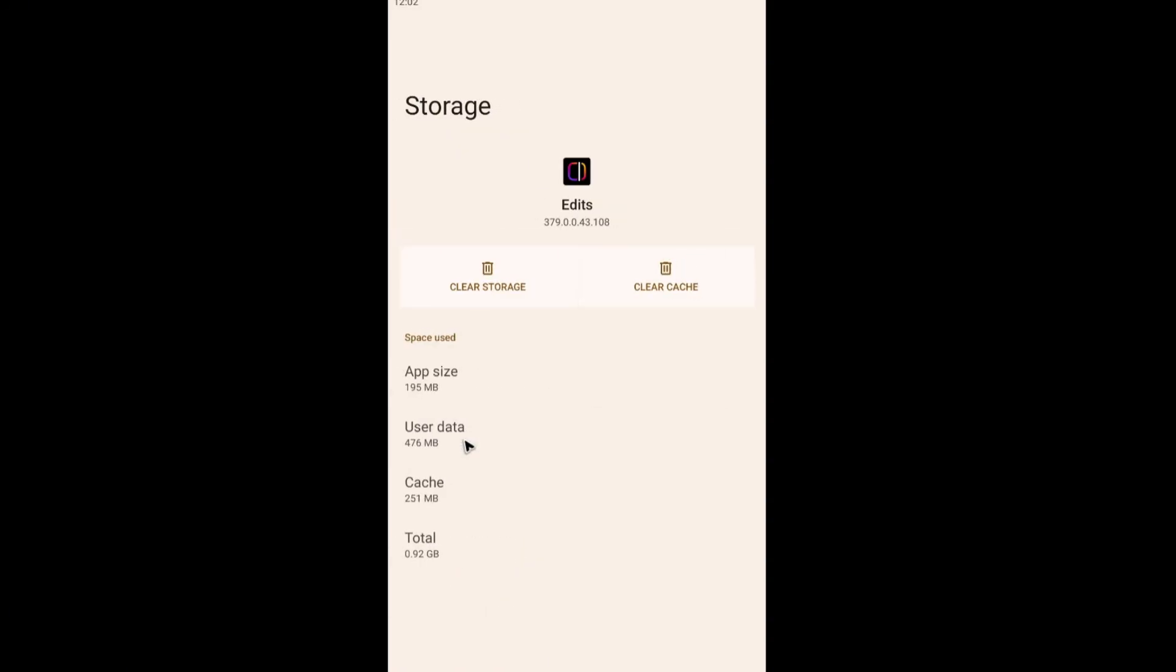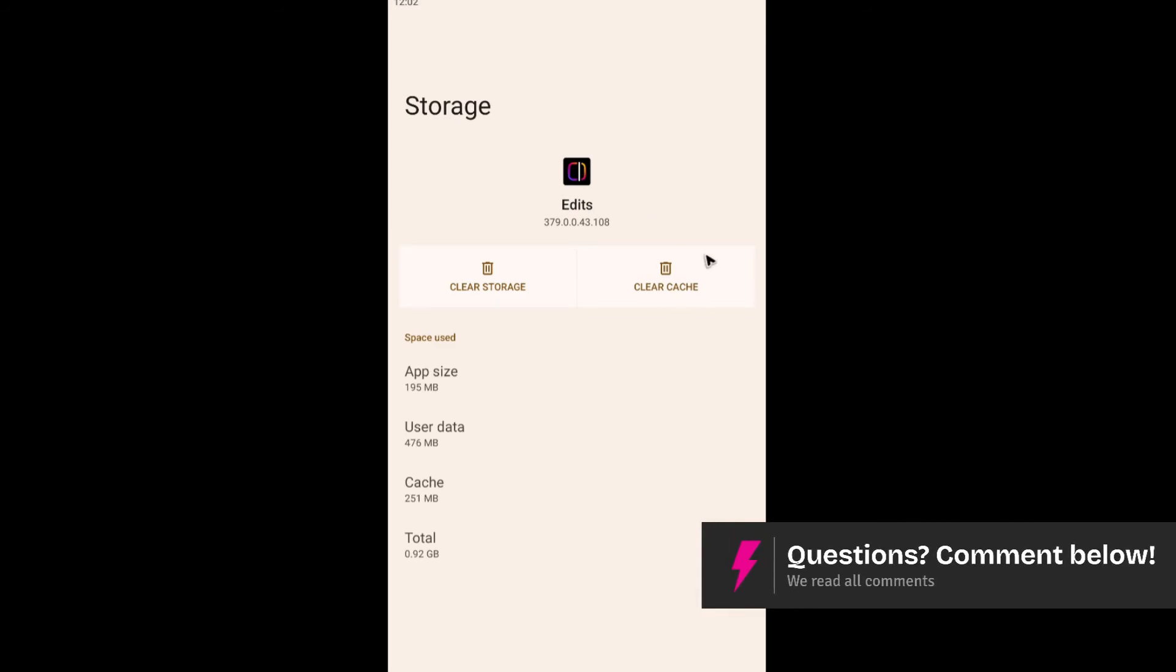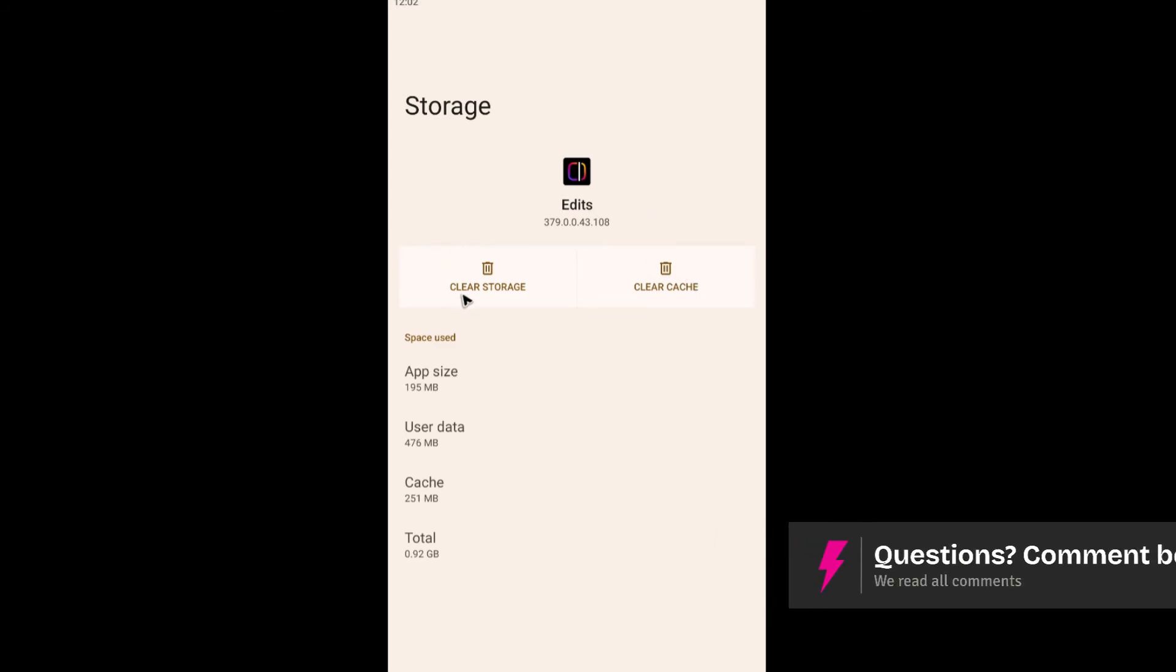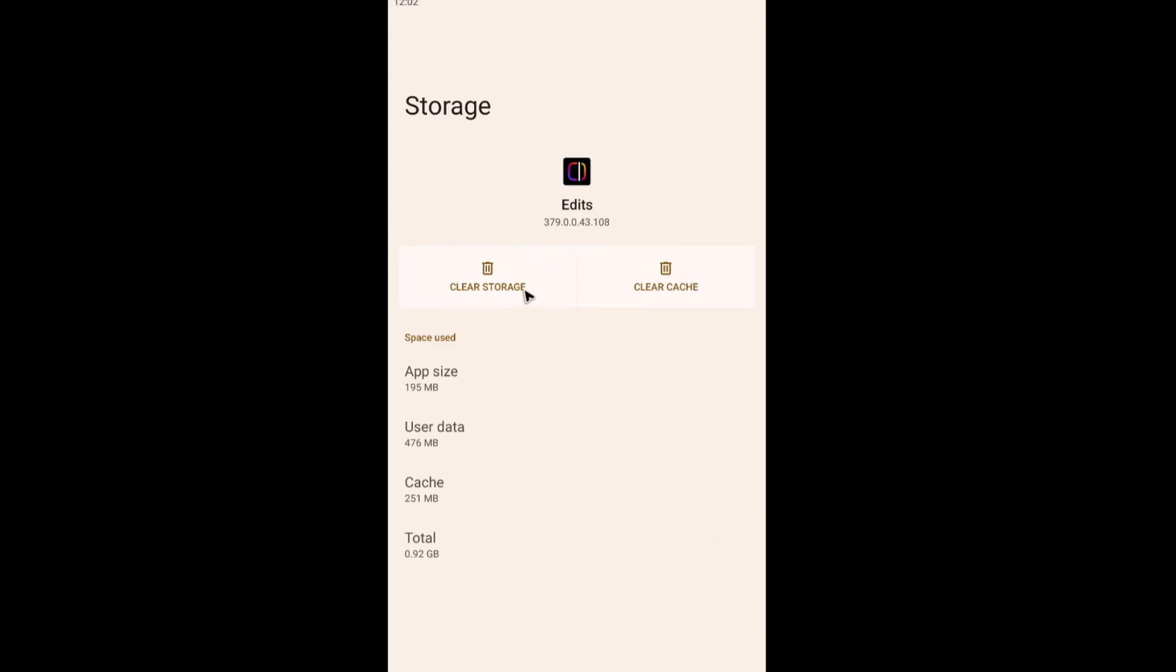Now for Android, tap on the storage and data. Now go ahead and tap on clear cache first. And after that, tap on clear storage. All right.